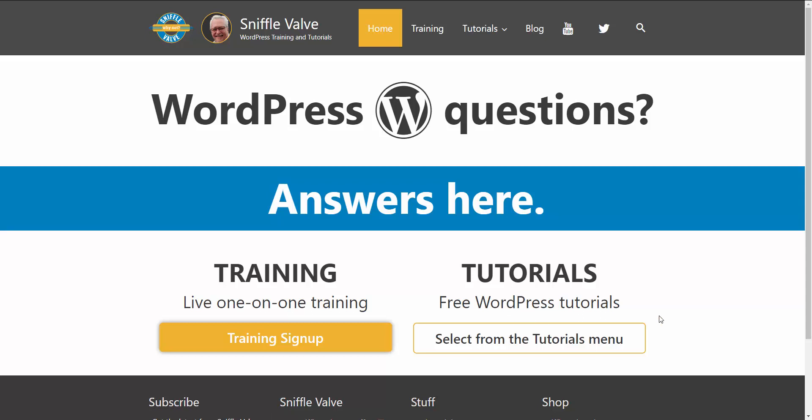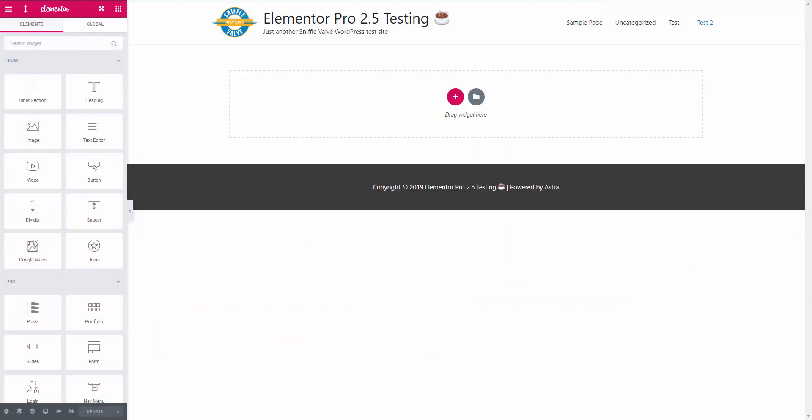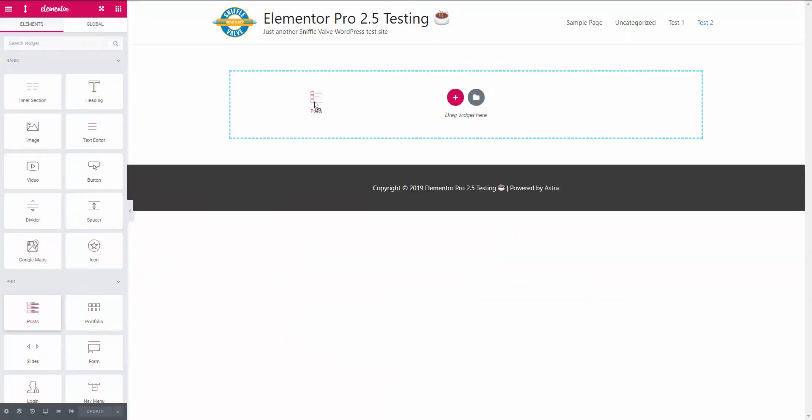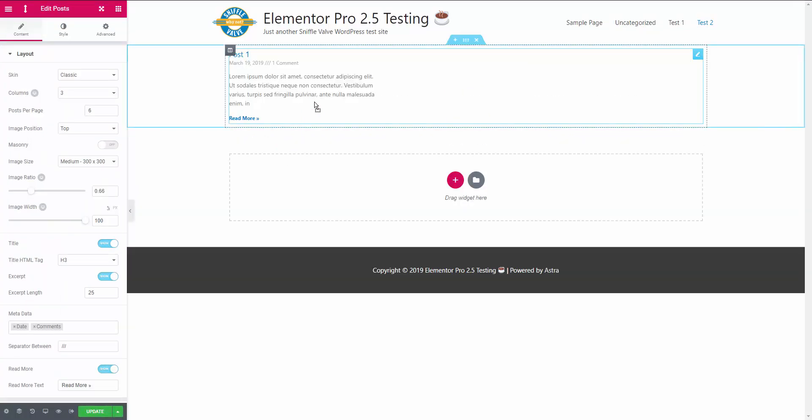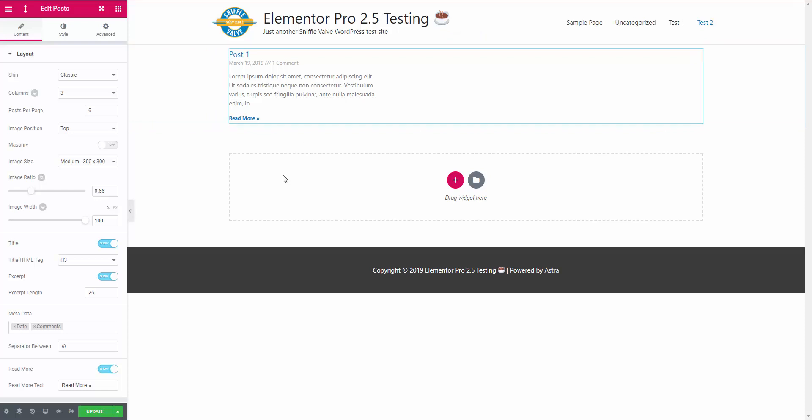So let's just pop over here to the page in Elementor and we'll drag in a post widget. And there you see we have a read more link and you got that and, well, now what?